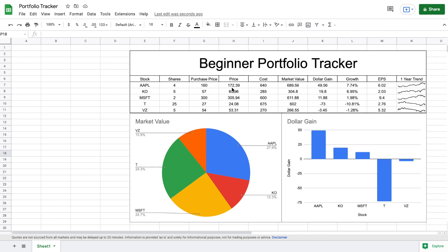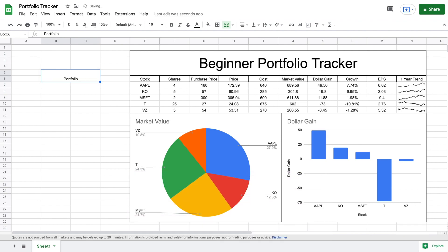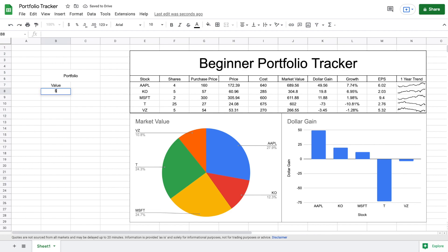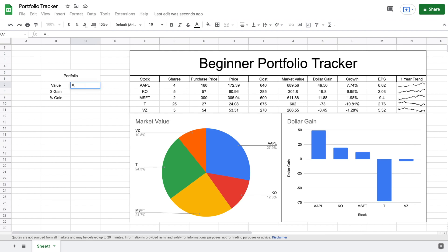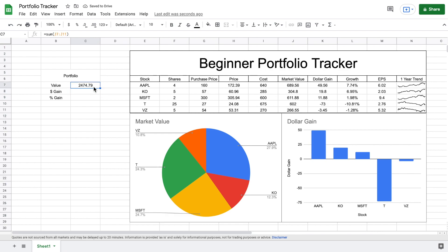The last thing I want to add is an overall portfolio outlook section. I'll highlight a space off to the side, merge those cells, and type 'Portfolio.' I'll center that text, and below it I want to see three things: portfolio value, dollar gain, and percent gain. For portfolio value, I'll use '=SUM(' and highlight all the market values, then close the parentheses and hit enter — we can now see our current portfolio value.